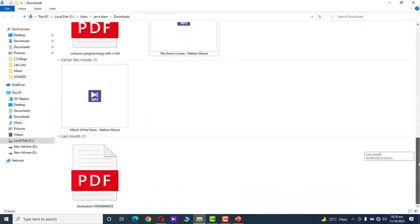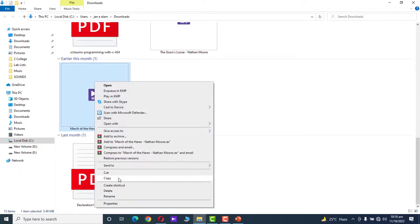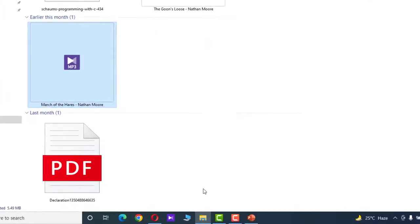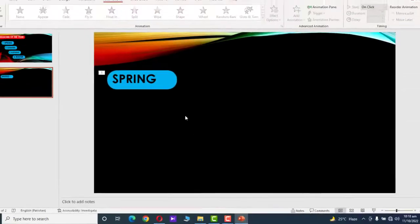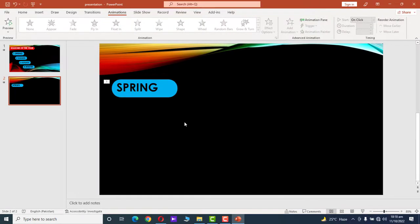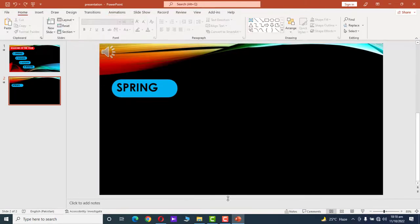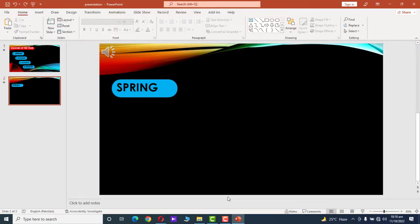Go to your Downloads folder. We want to add an audio file to our presentation — copy it. Go back to the PowerPoint presentation and press Ctrl+V to paste it.